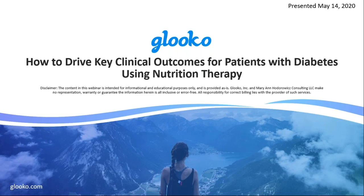My name is Ryan Kourikos, a Senior Marketing Manager here at GLUCO. We are excited to have all of you join us today for our third webinar in our four-part Diabetes Connected Care series.